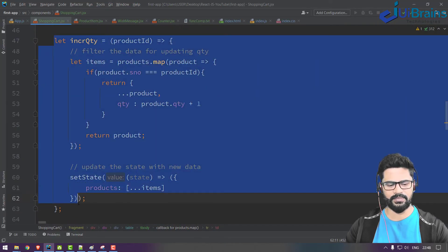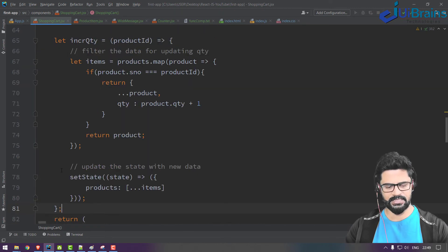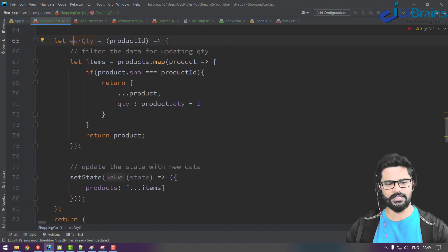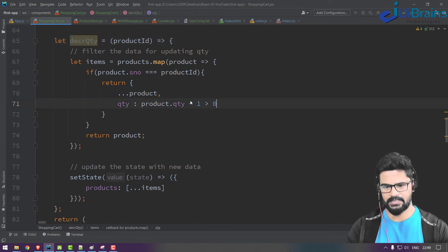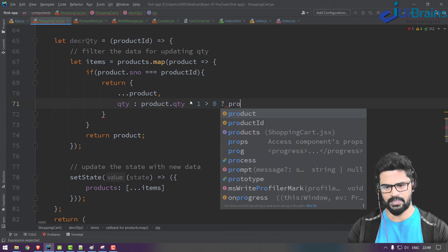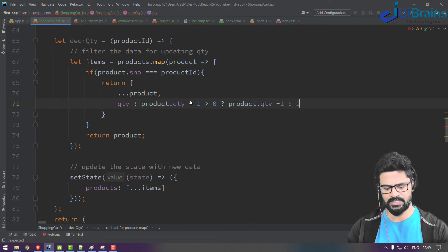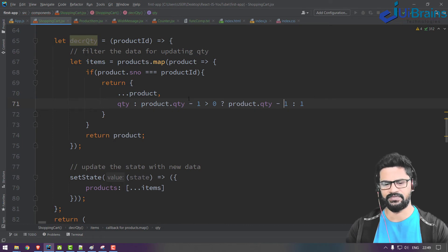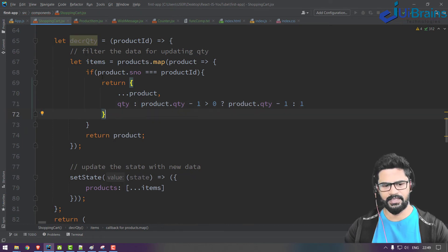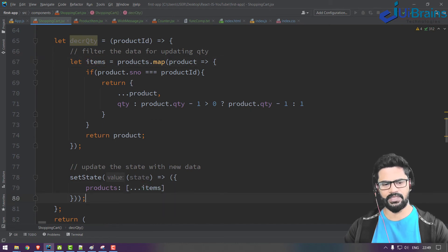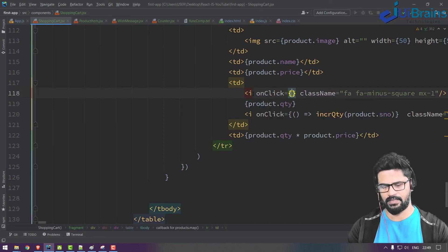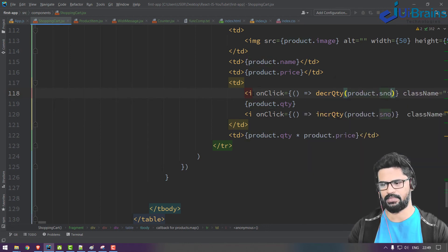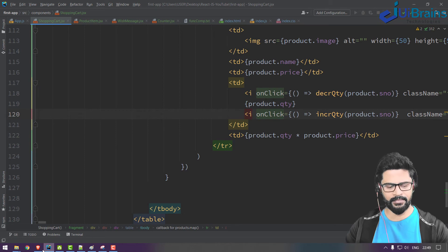Copy the increment function, paste it as decrementQuantity. The only change is: return quantity minus 1, but with a guard — if quantity is less than or equal to zero, keep it at 1, same condition as last time. Update the items in setState the same way. Call it on the minus button's onClick with decrementQuantity(product.serialNumber).